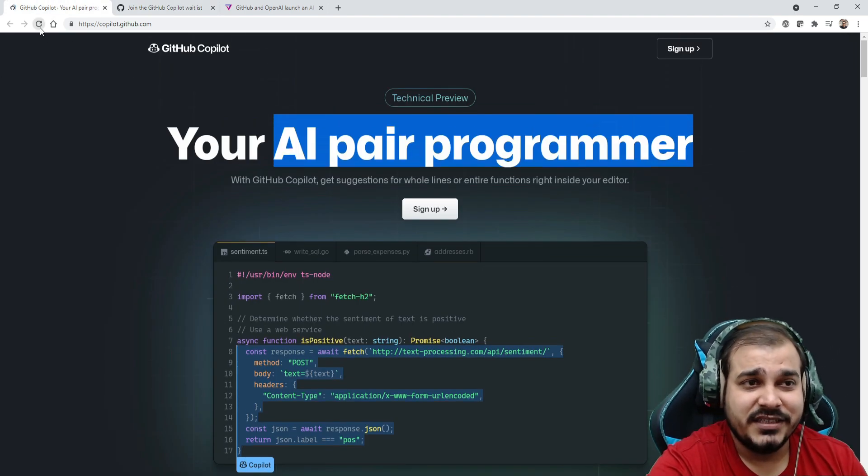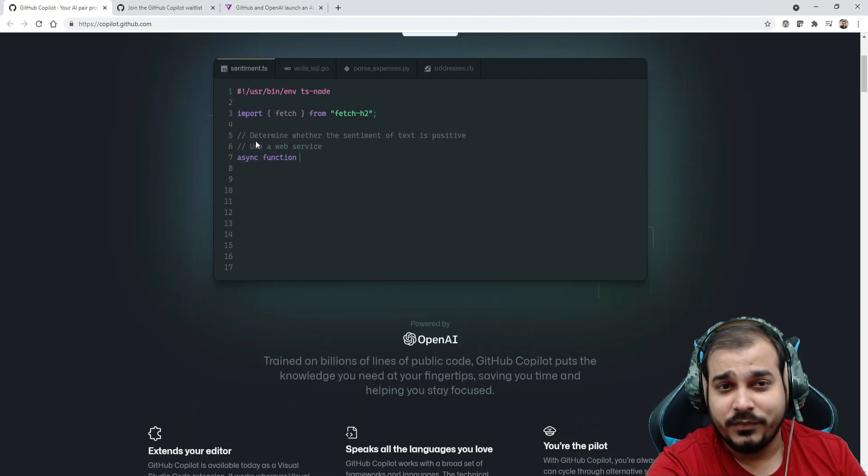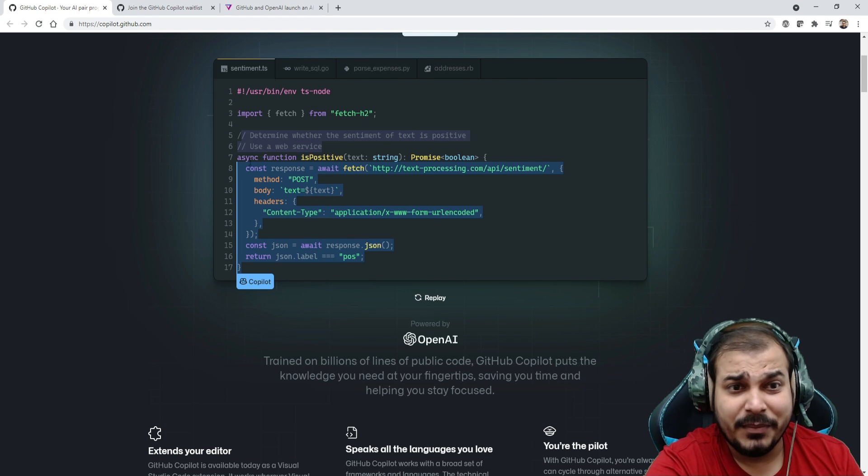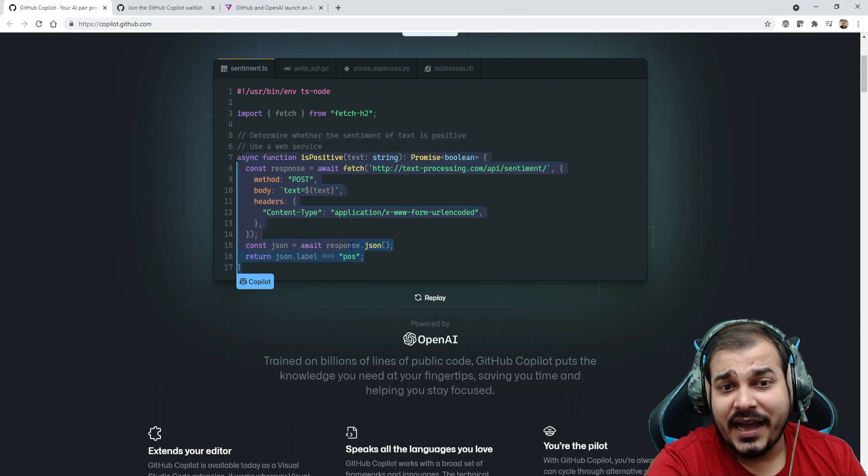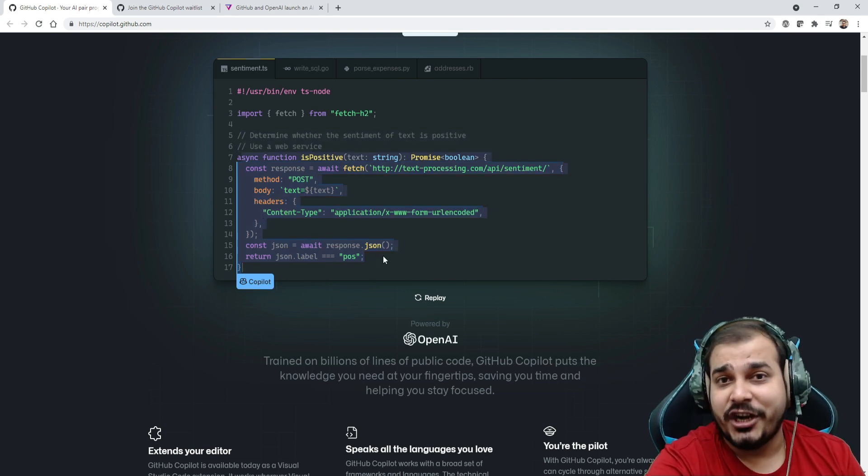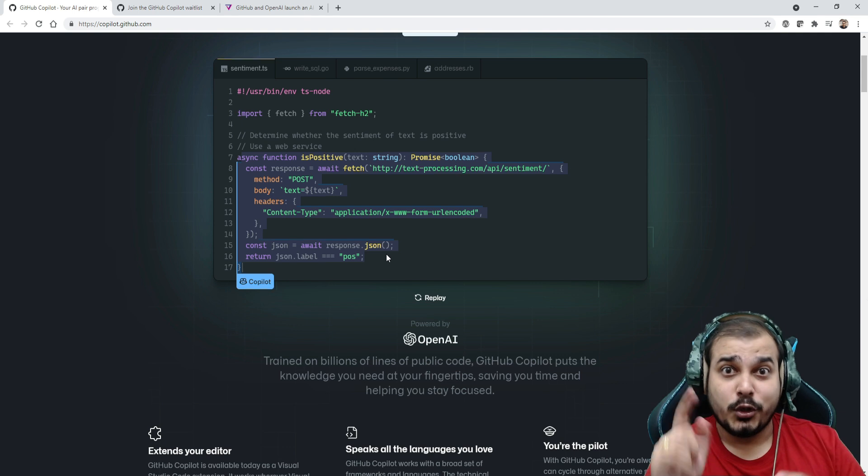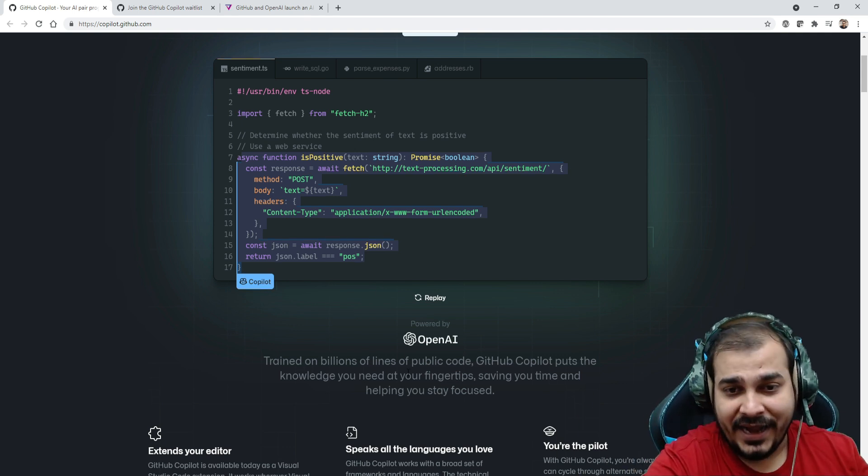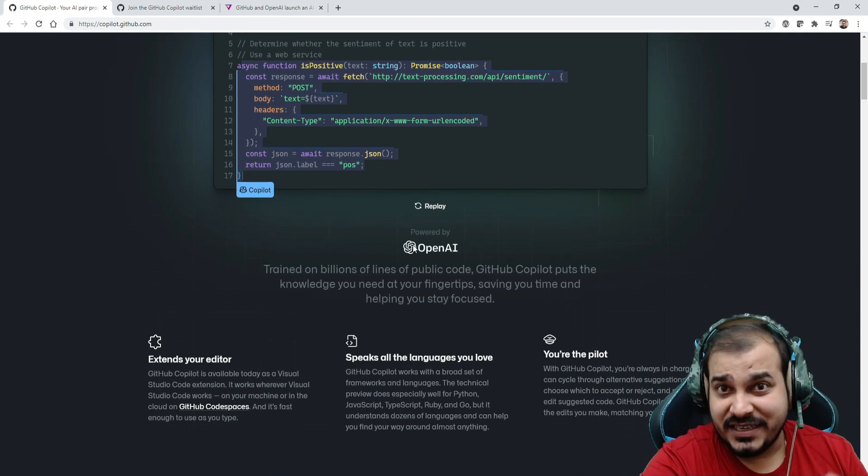Let me just reload this page. You'll be able to see the power of this. Here you can see the entire comment, and based on this comment the entire code is generated. This is written in JavaScript. You can also do this with Python.